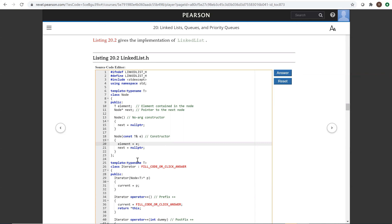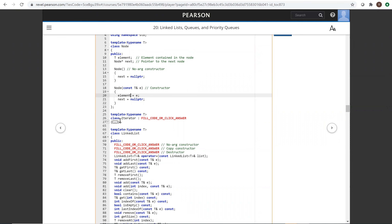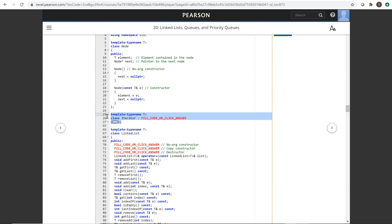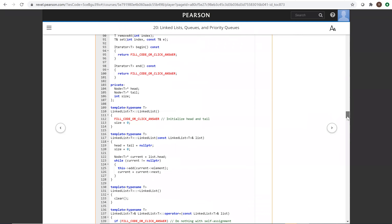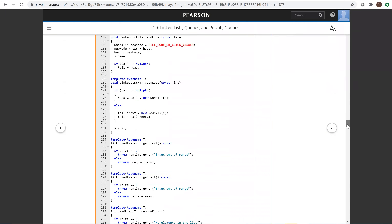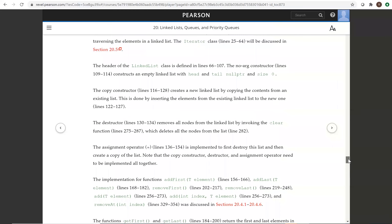Now we're going to talk about the iterator later — that's something we'll cover in the upcoming video. For now, this is the linked list and everything is implemented. Please read and study this implementation for the linked list.